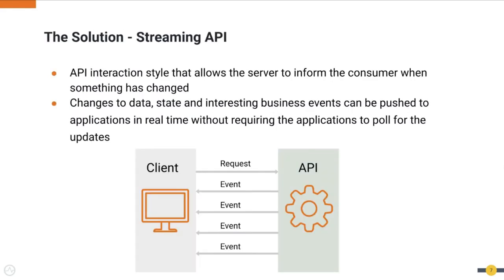The ideal solution is to have our servers inform the API client when new data or events are available. However, we cannot do this with a traditional request-response interaction style common with HTTP. The solution is Streaming API.